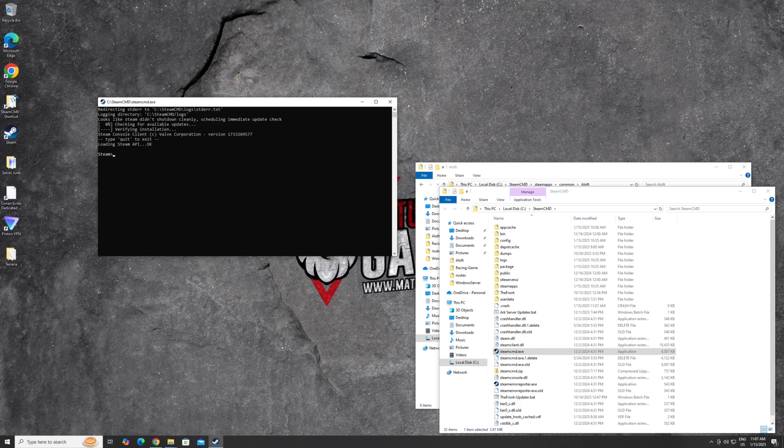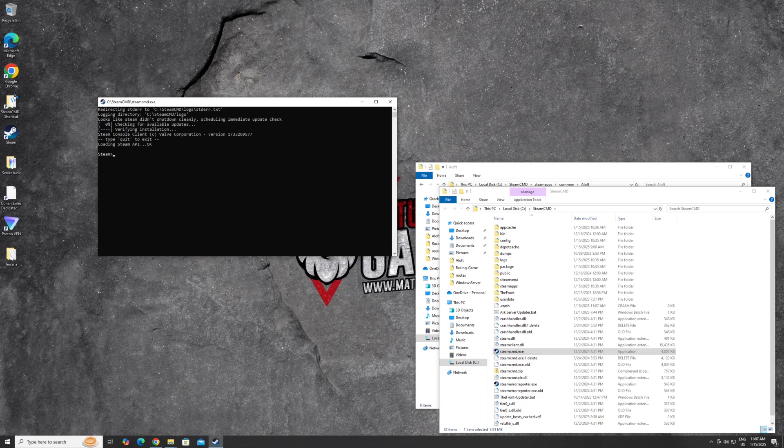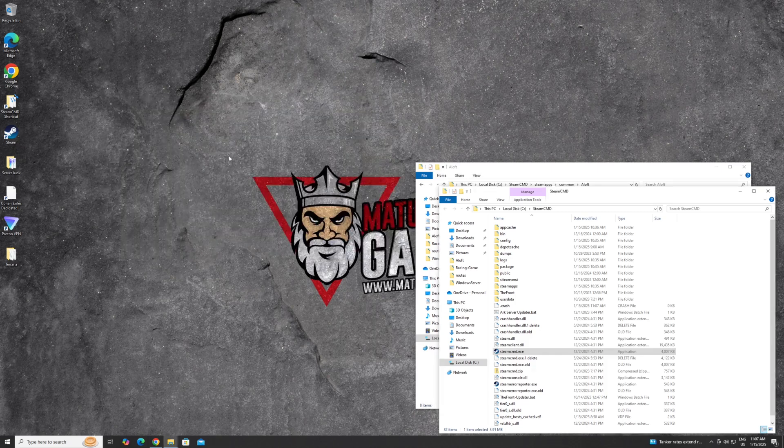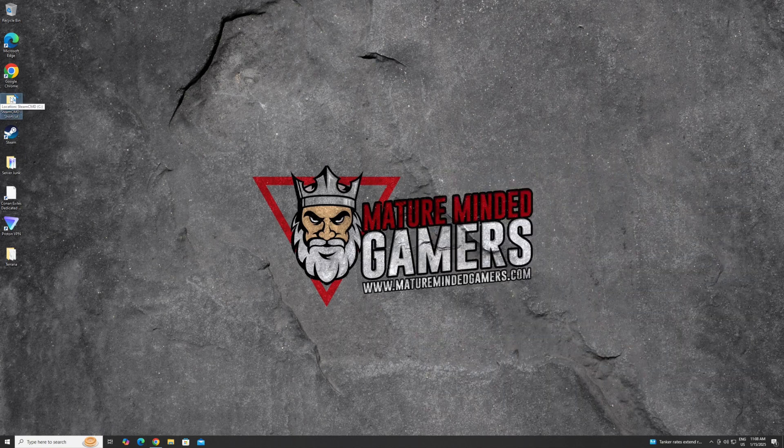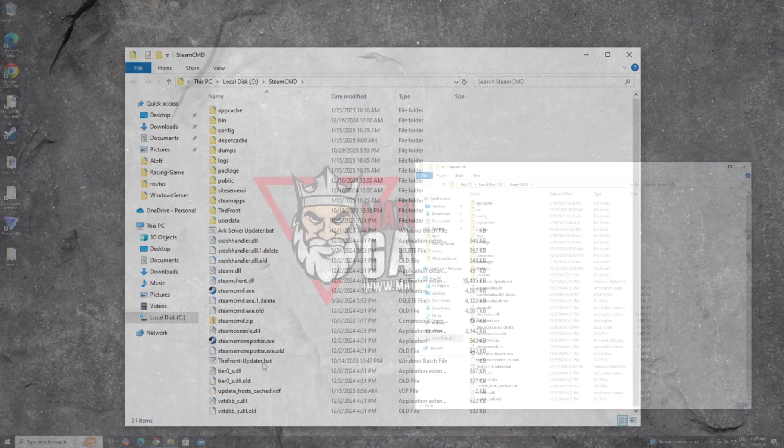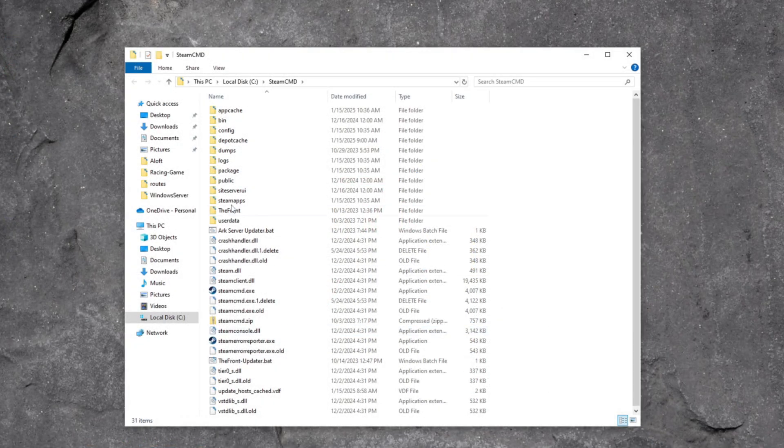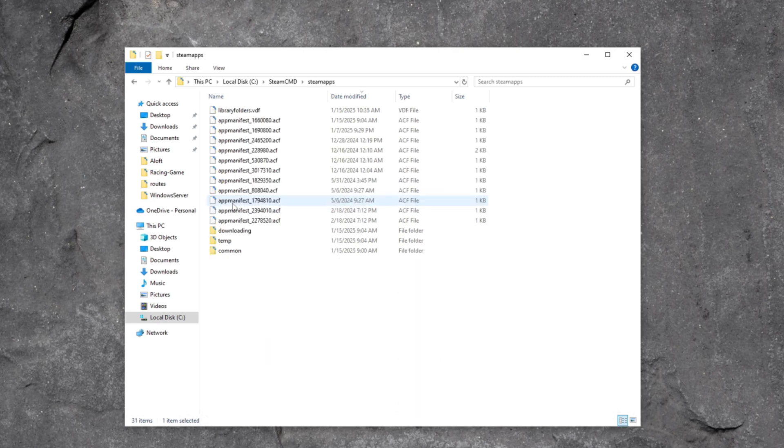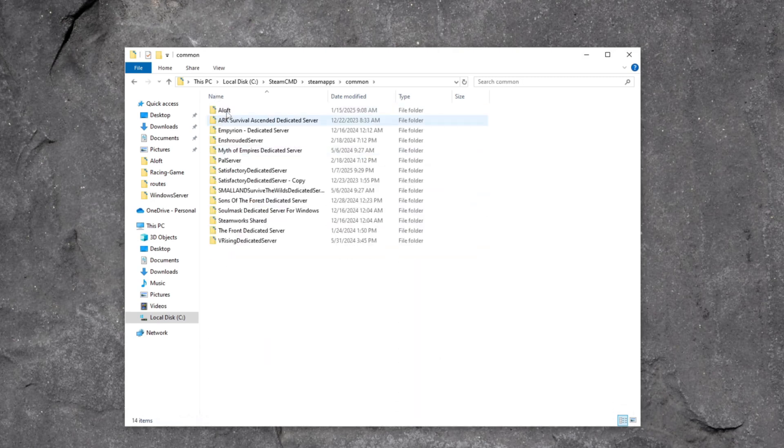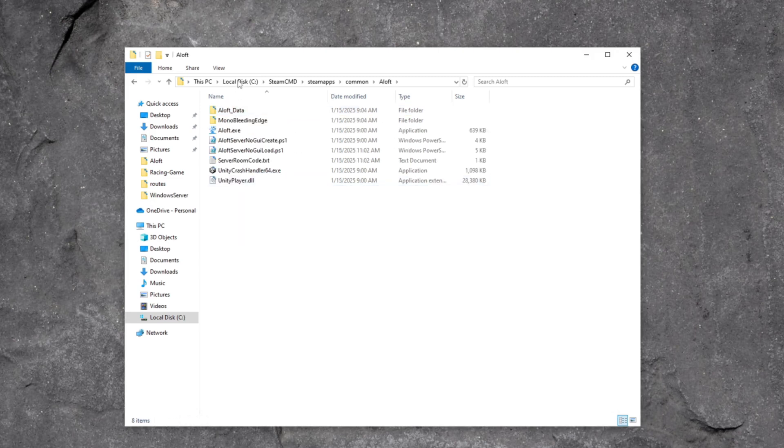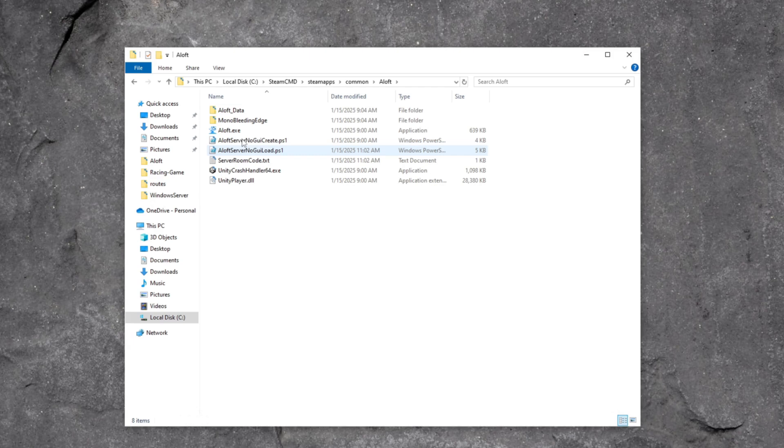I had already closed the window. But you should be at a command prompt like this on the Steam CMD window. Just type in exit to close that window out. Now we need to go back to the folder that we put Steam CMD in. So wherever you put this file. And we're going to look for Steam apps, common. Then you should have a folder here called Aloft. These are the files that we just downloaded. So you want to go into it. And then here is the server files.